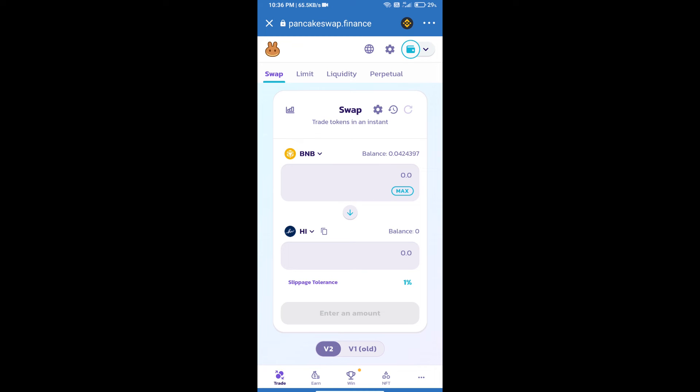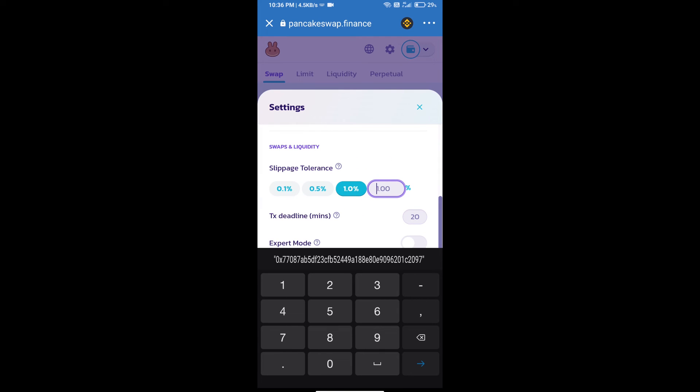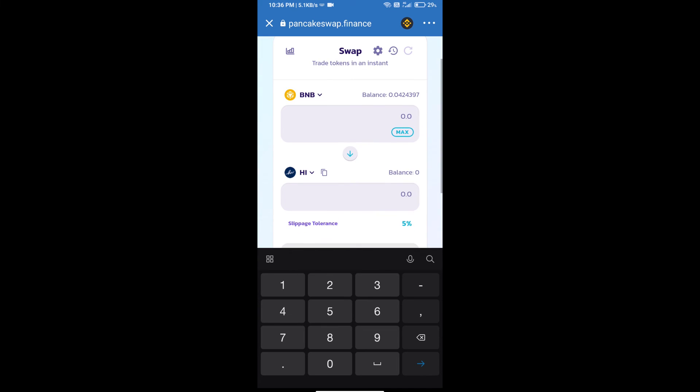Click on this icon and set 5% slippage. Click on the settings icon. Here we will enter the number of tokens.